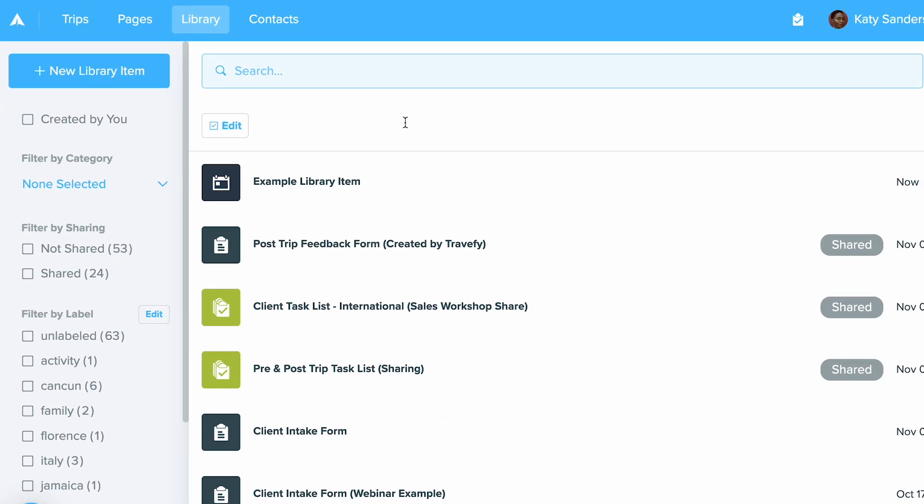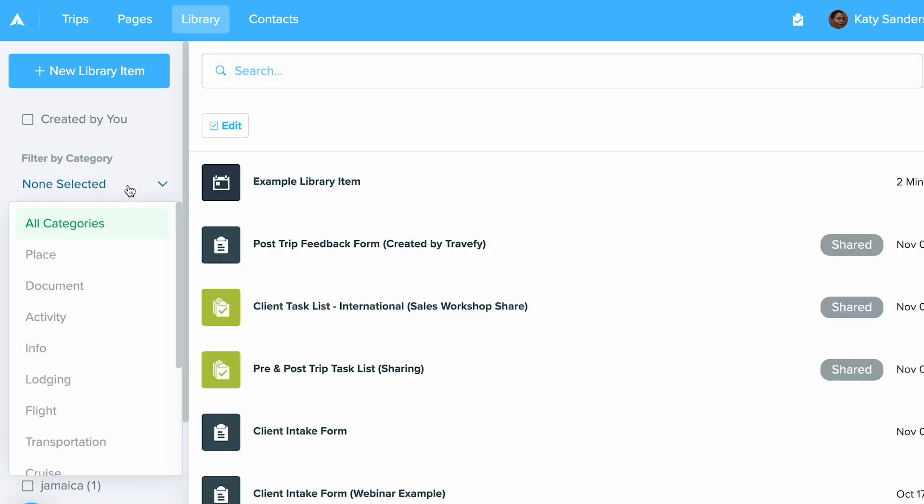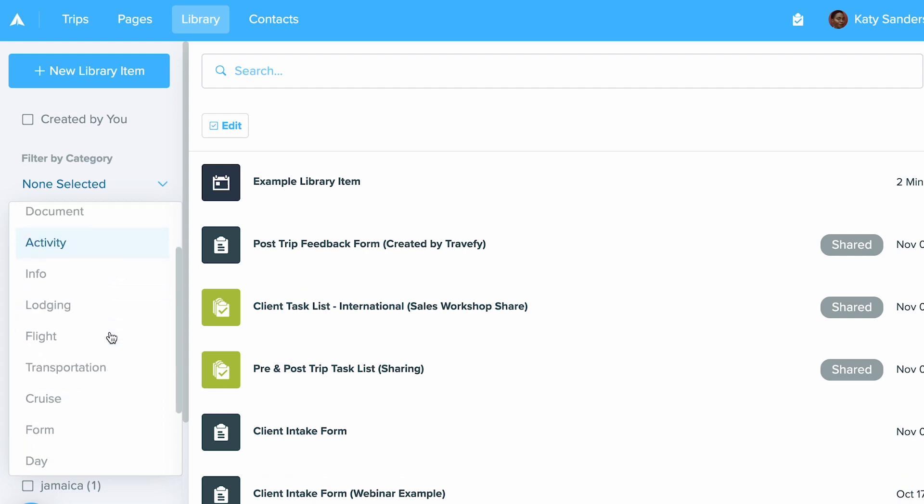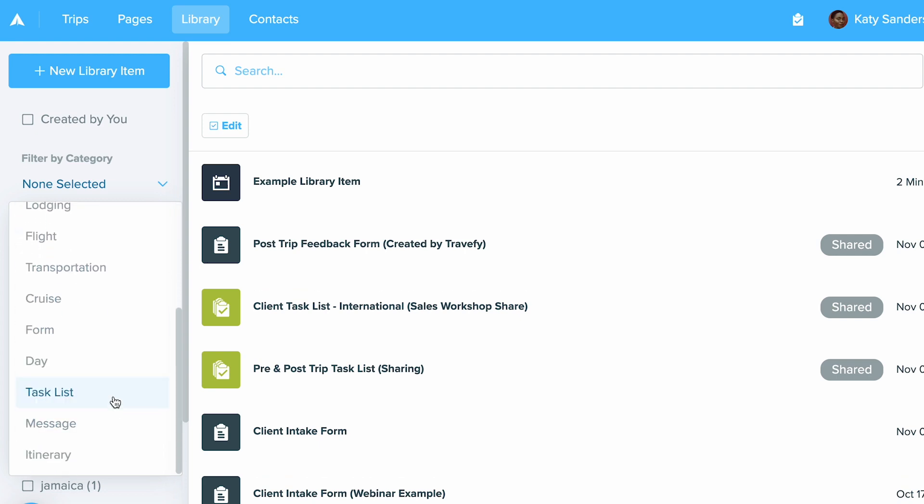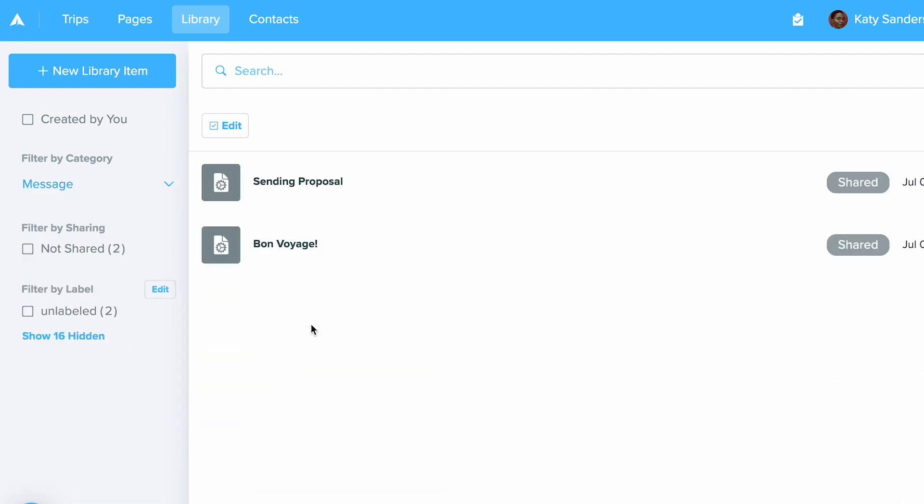You can also search your items right in here at the search bar at the top or if you ever want to narrow down and filter by category you can do that on the left hand side and click the drop down menu that says none selected and then go ahead and choose the one that you want. So I could go ahead and just narrow down to my saved messages and see these listed in here as well.